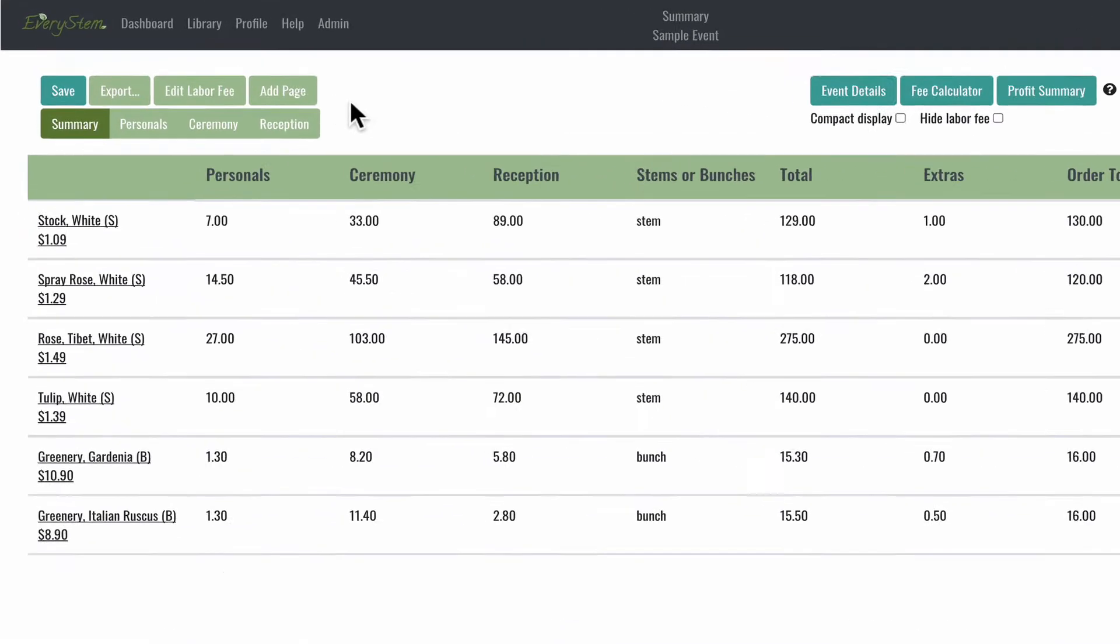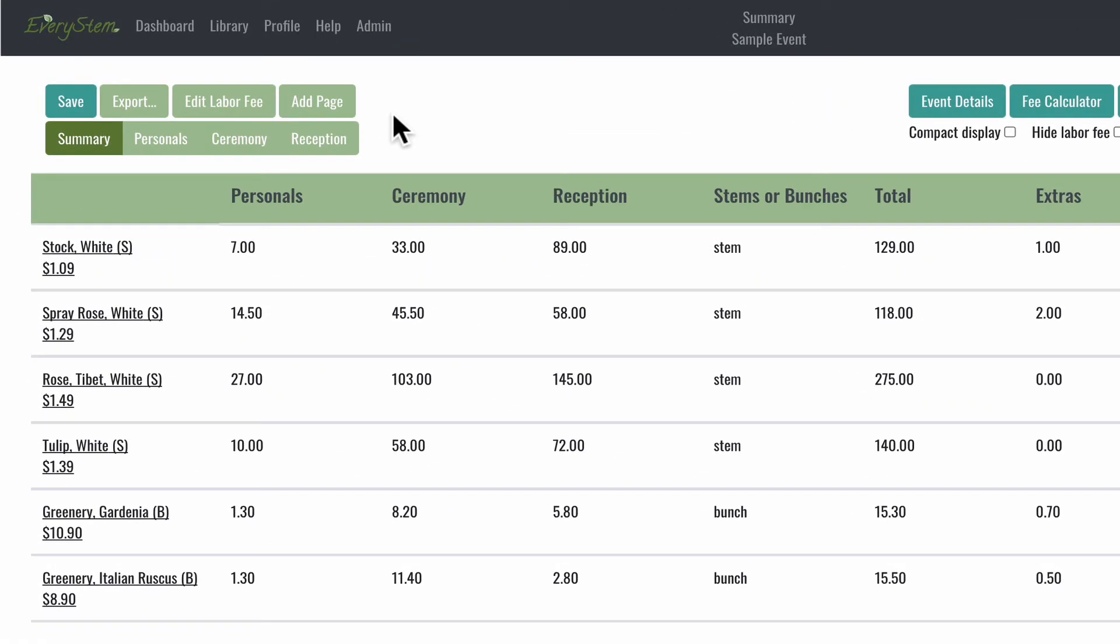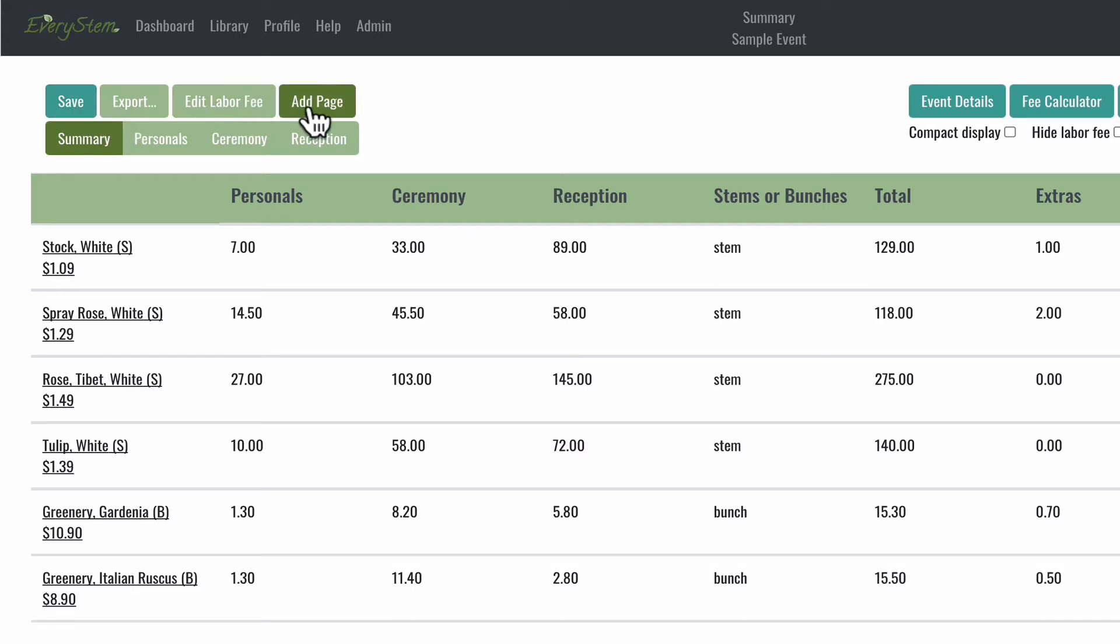At the top left of the screen, you have your action buttons: Save, export, edit labor fee, add page. These are the buttons you'll use to build your recipes and orders.